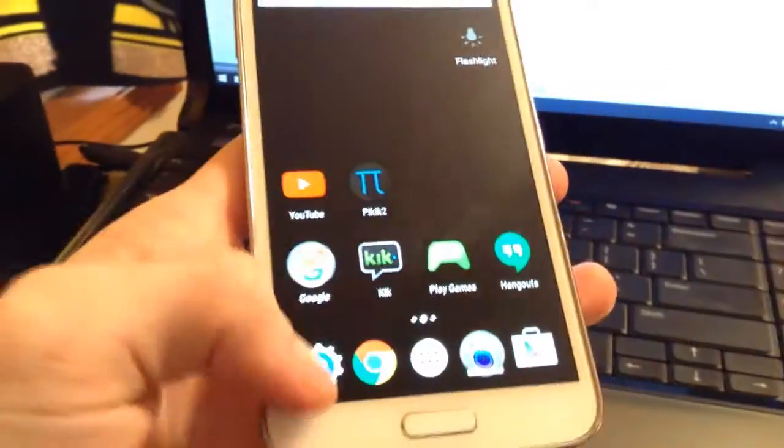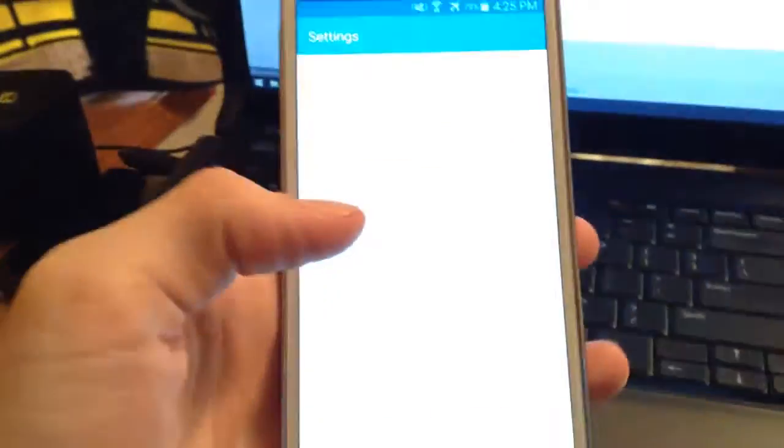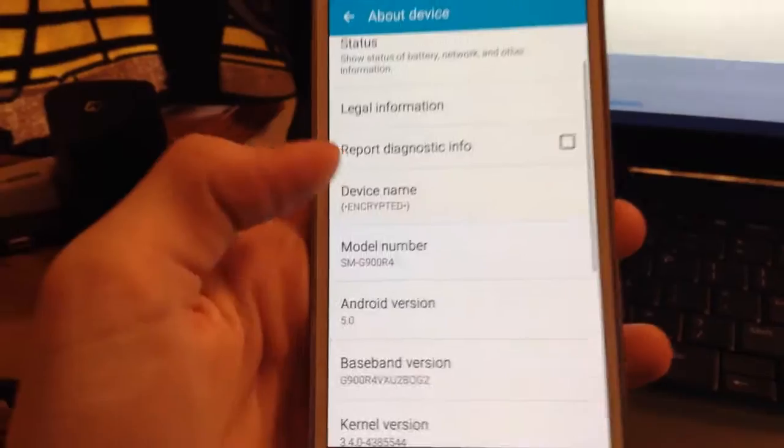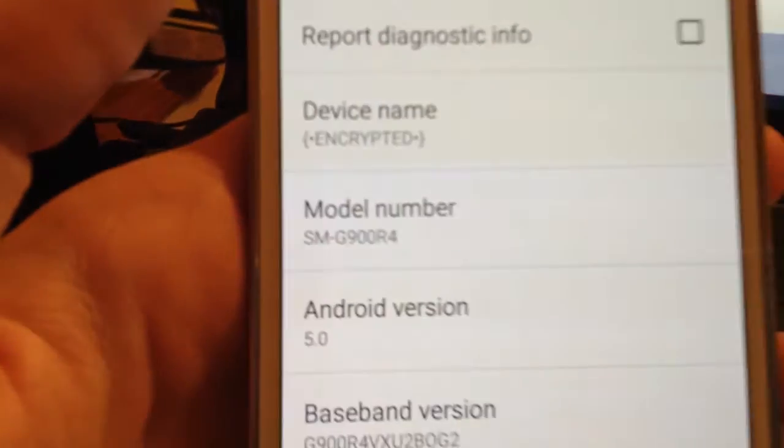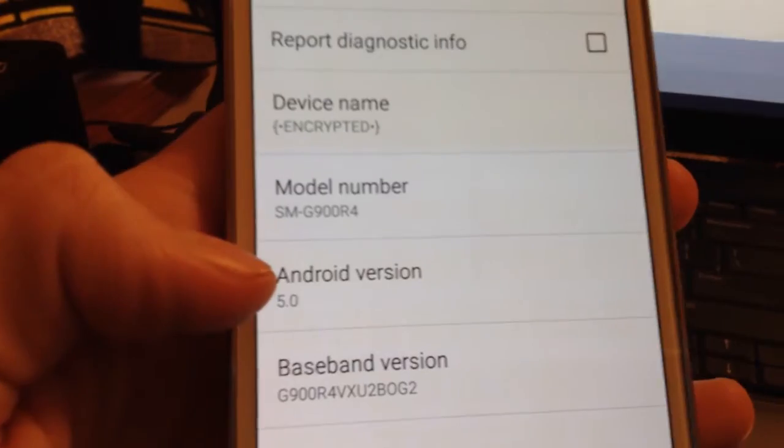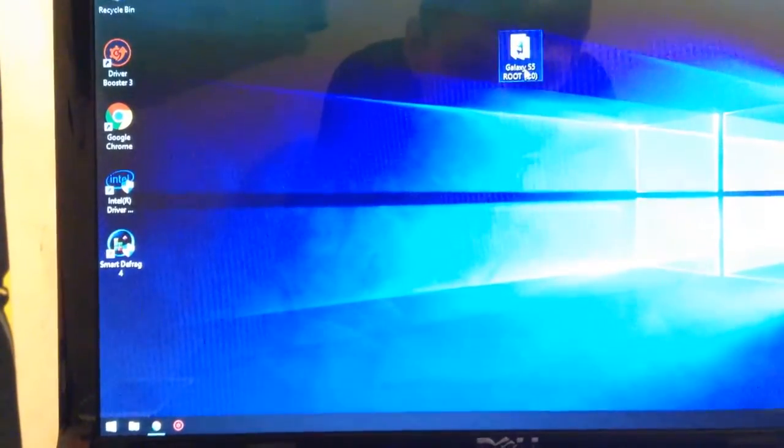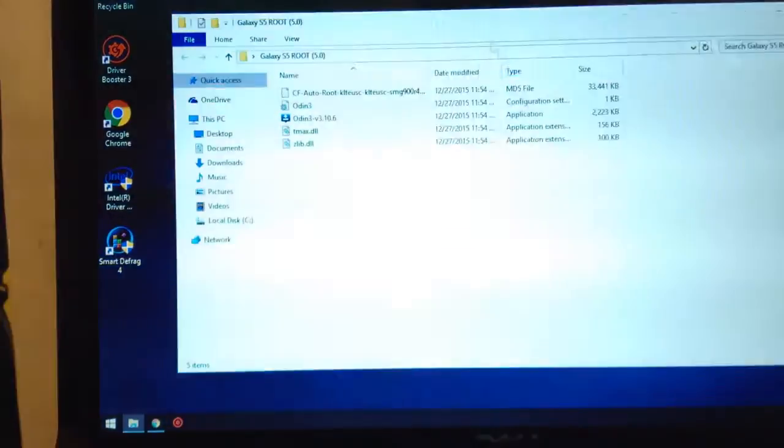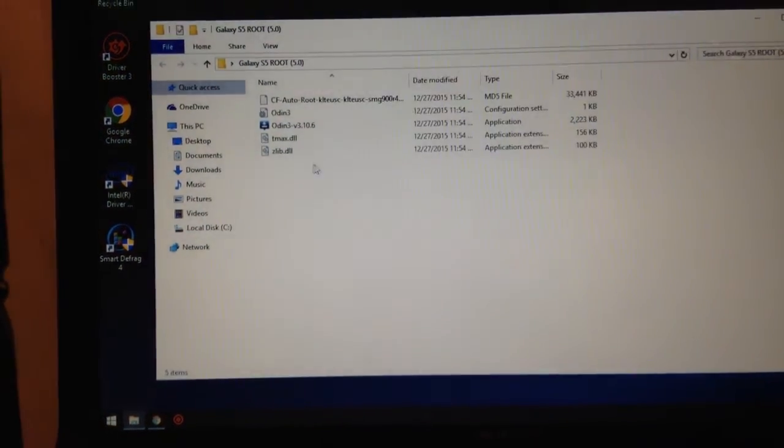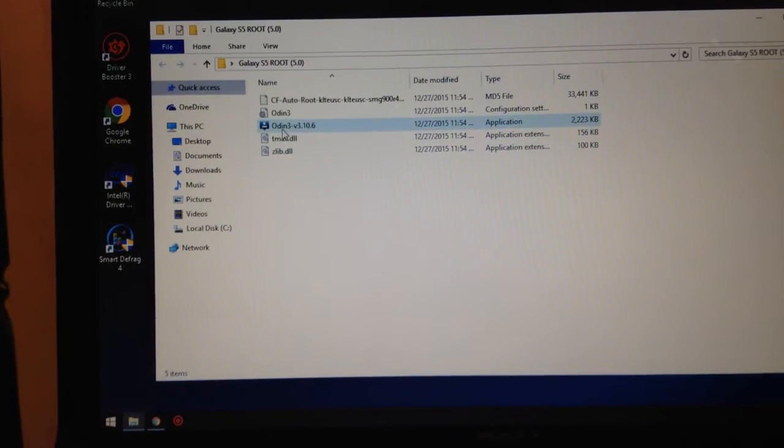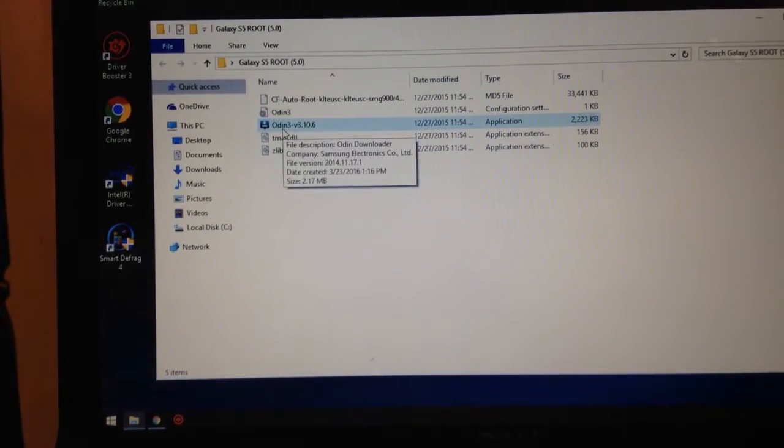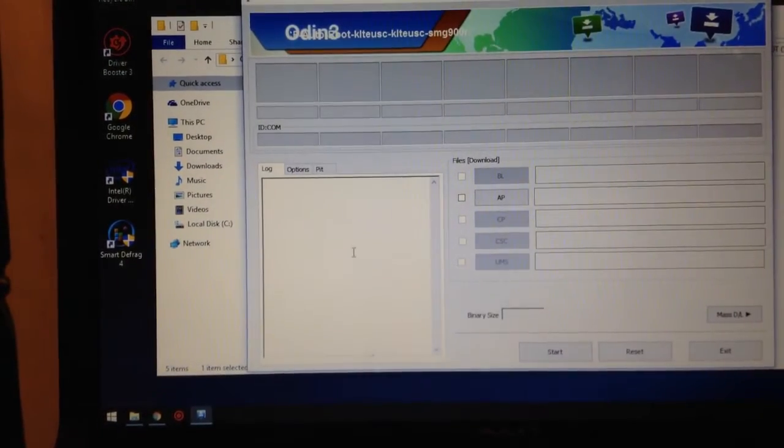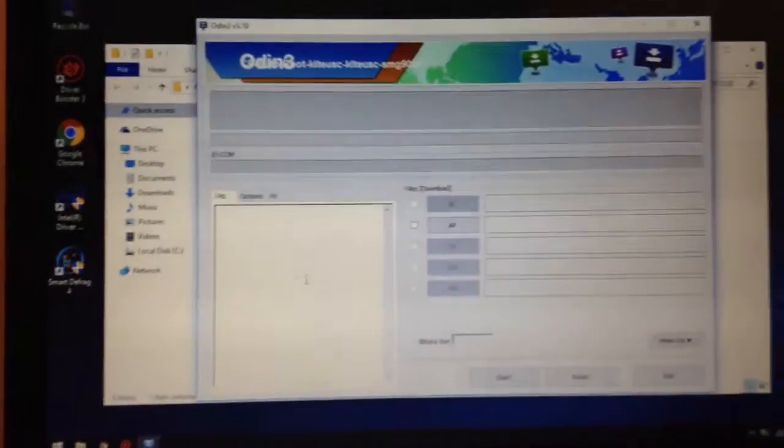If you don't know what that is, go to your settings, click on about device, and there's your model number. I am running Android 5.0. Open up this, and then you're going to want to open up Odin after you install the drivers and whatnot.